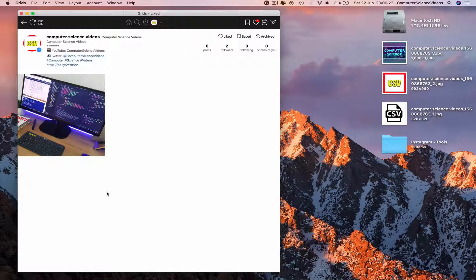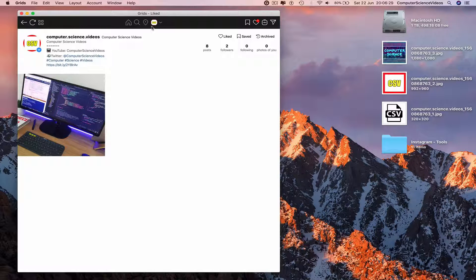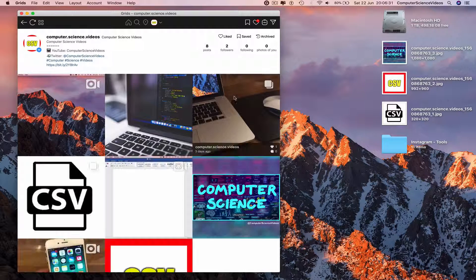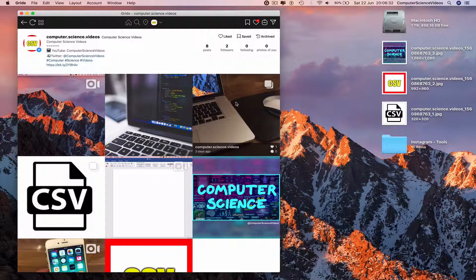Now you're able to see all the photos and videos that you have previously liked. That's it for this video — I'll see you guys in my next tutorial, thanks for now.